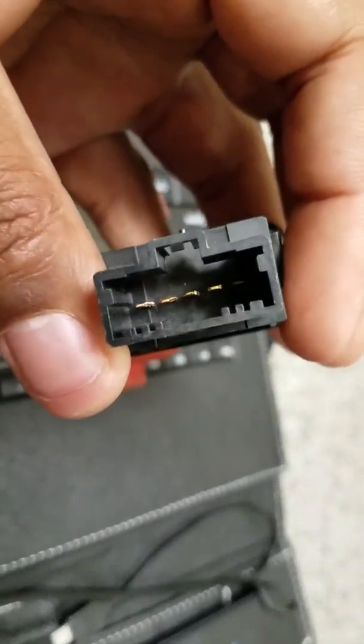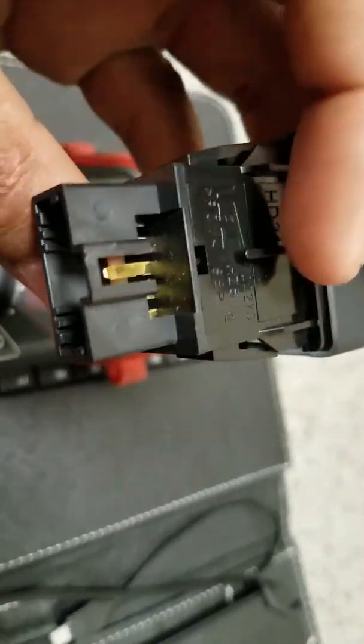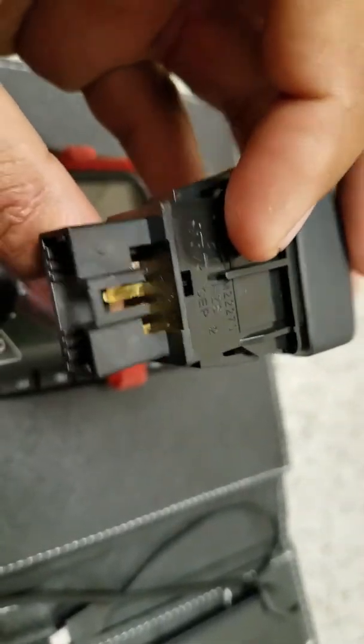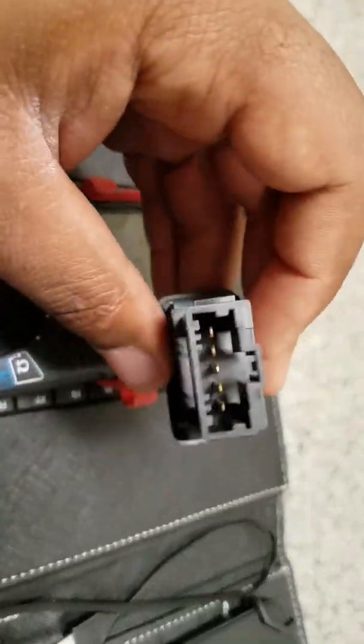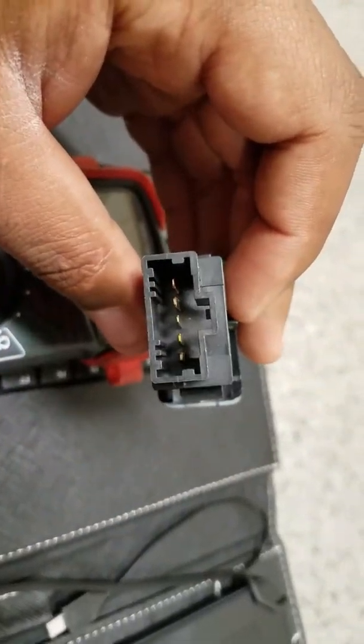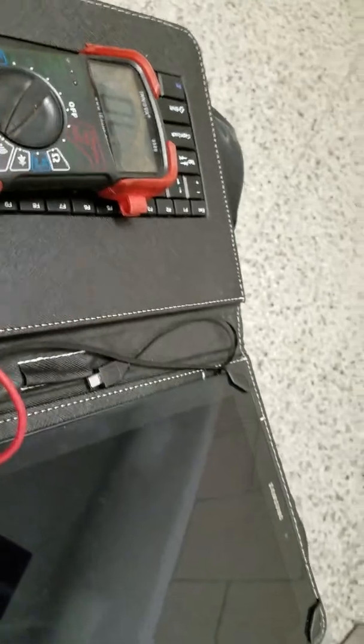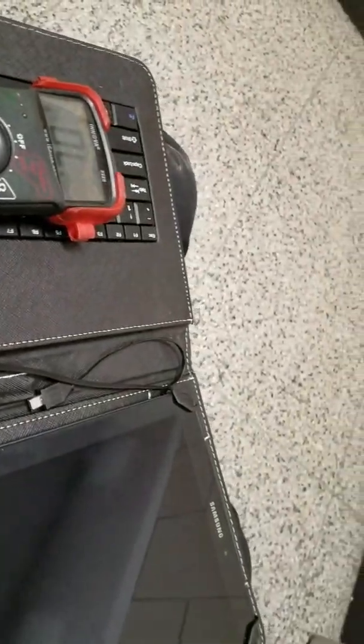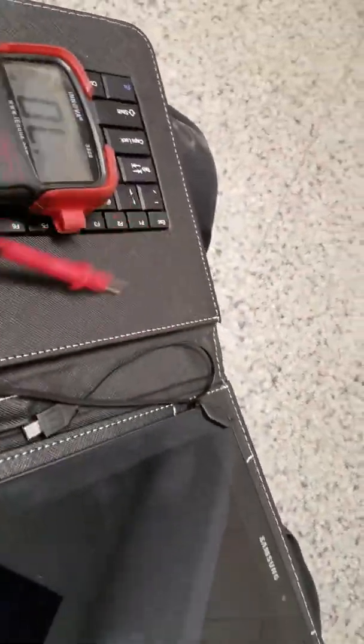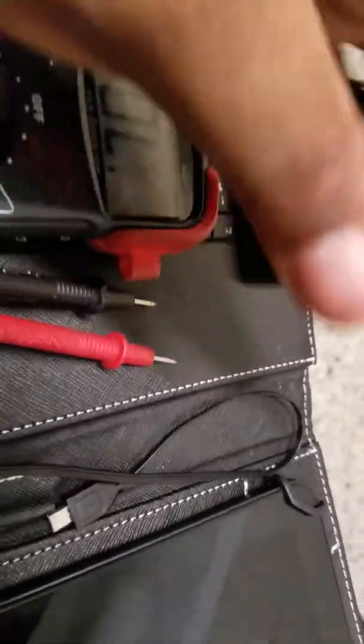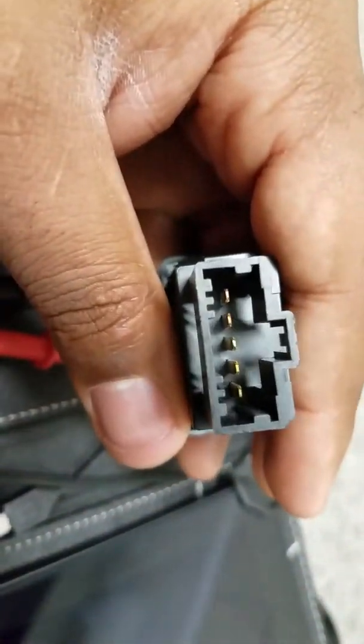If you do this test, you can definitely find out if your switch is bad or not. This is how you can tell by connecting the voltmeter connectors to these pins here.